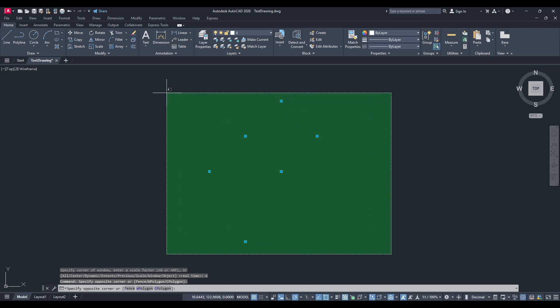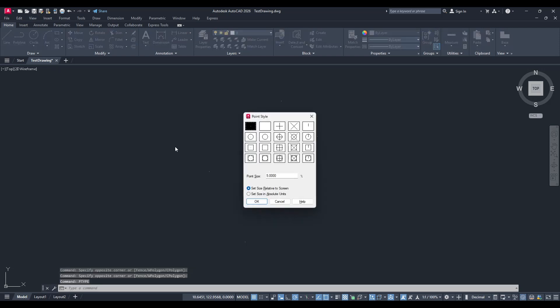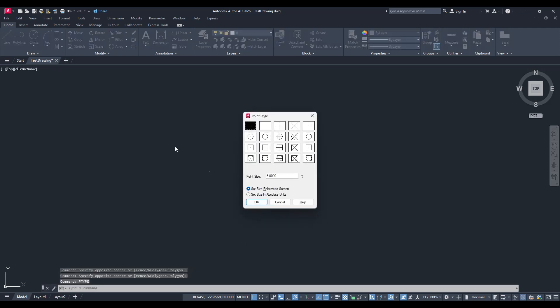Select all the points you just imported. With them selected, proceed to the command line and type P-Type, which stands for Point Type. This command permits you to choose from various styles of point markers, making them much easier to identify in your drawing.